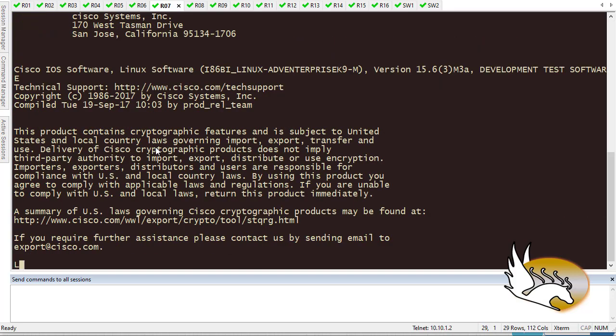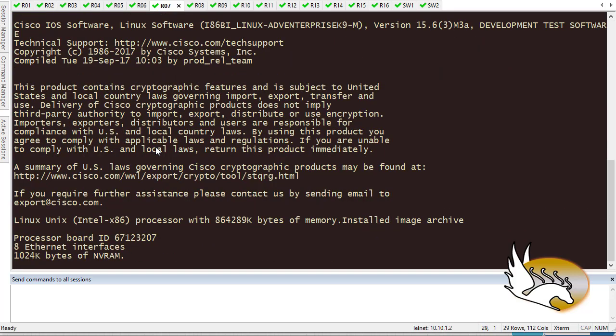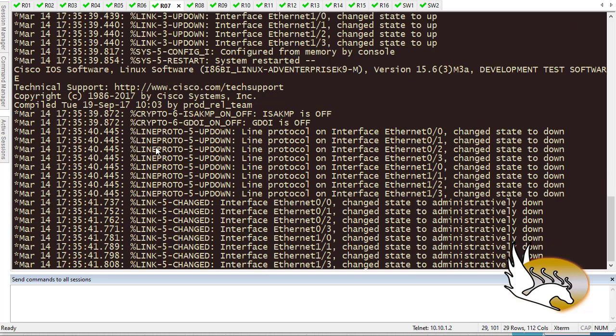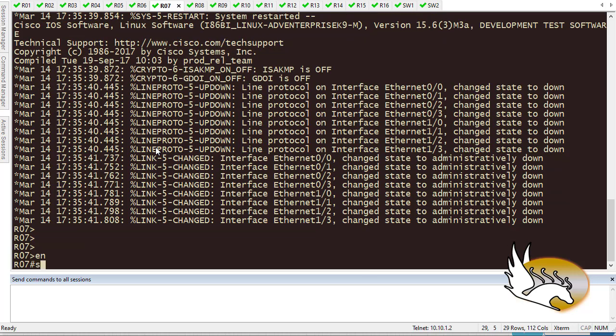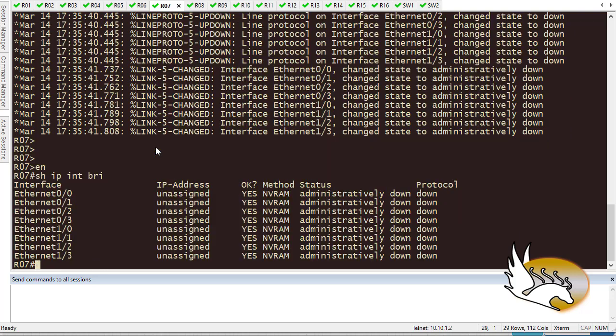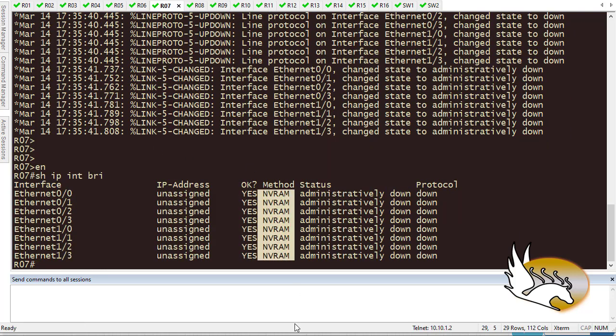As soon as I reload, what happens is this is going to change this state to NVRAM, and after that you can easily assign interface IP addresses or anything you want to do. Show IP interface brief shows that now the method has changed to NVRAM.